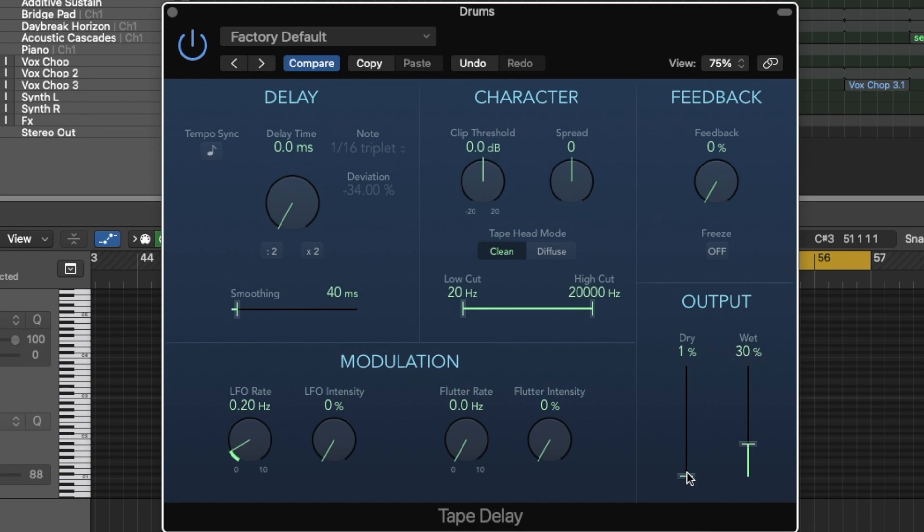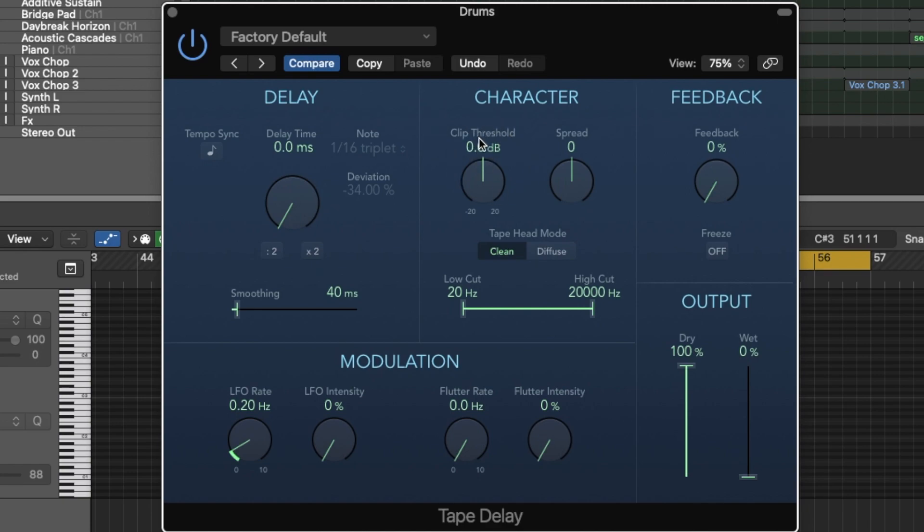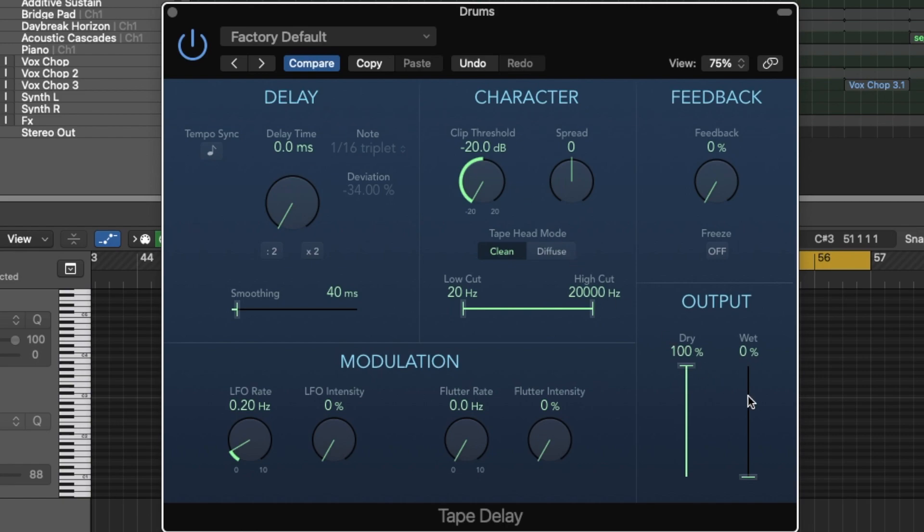So I'm going to increase my dry all the way to 100% and drop my wet signal to 0%. The clip threshold is where the tape saturation distortion happens. So in this case, and this is just the way I do it, the way you do it may be completely different and that is okay. I'm going to drop it all to 20 because I'm going to blend it slightly with the wet signal.